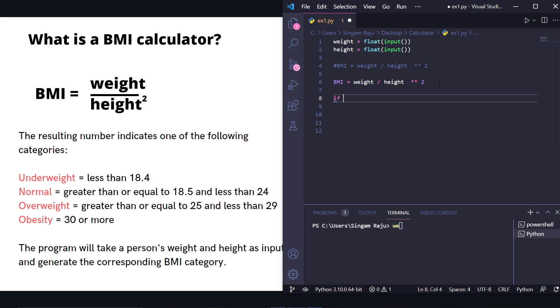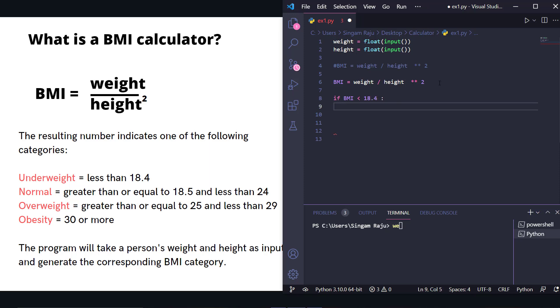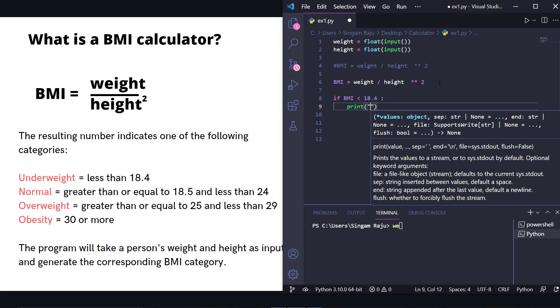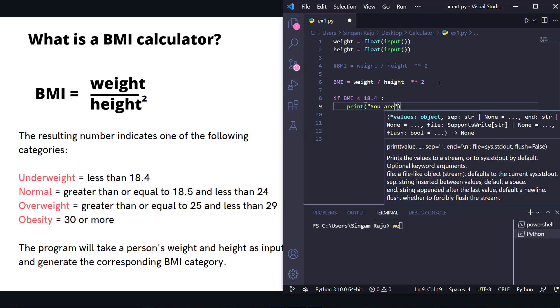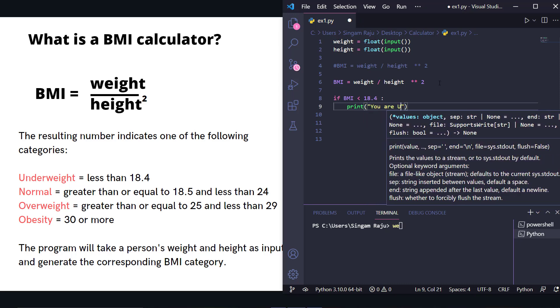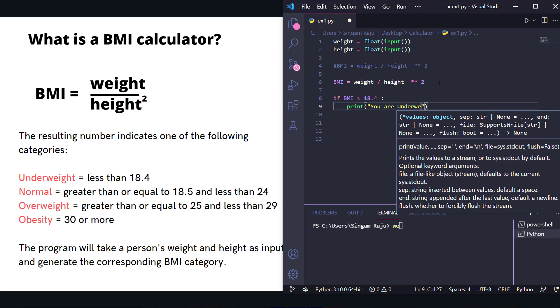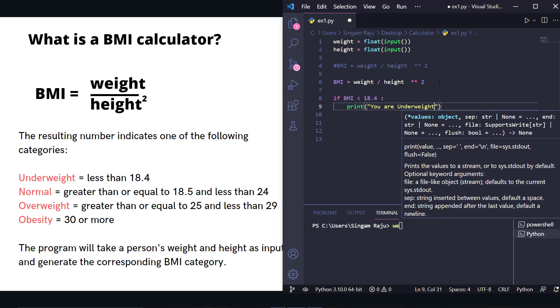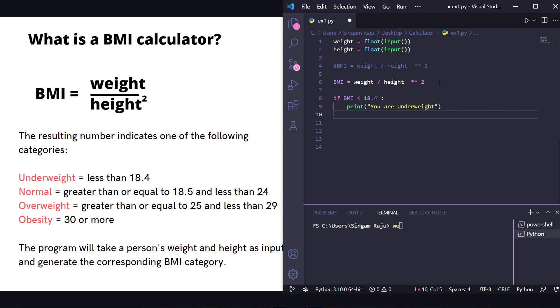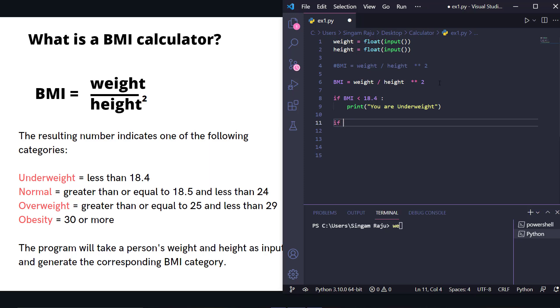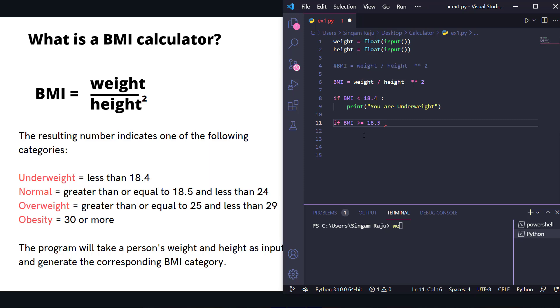After getting the value of this Body Mass Index, we have to determine the category. We'll use conditional statements. If BMI is less than 18.4, we print 'you are underweight.' If BMI is greater than or equal to 18.5...